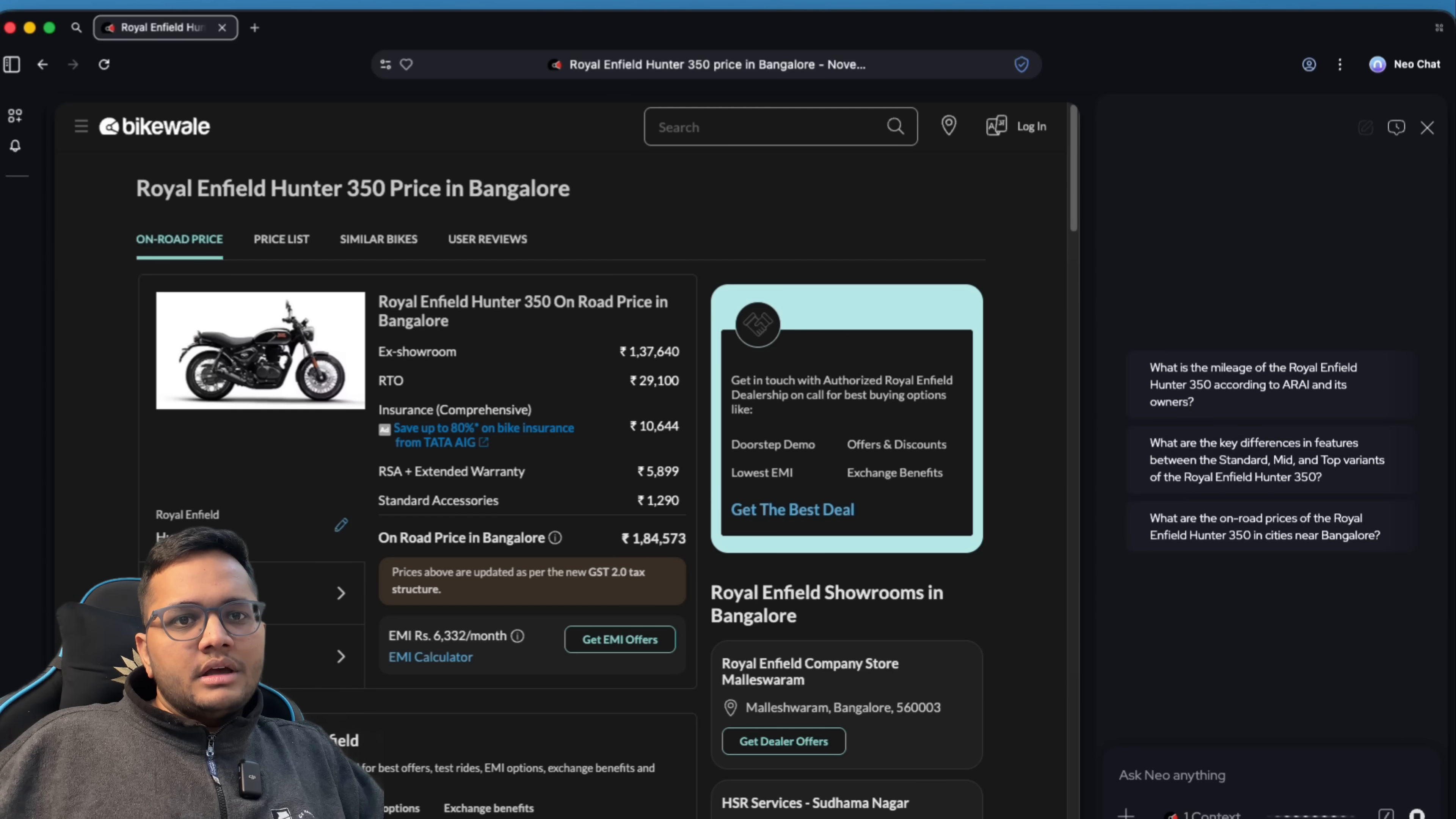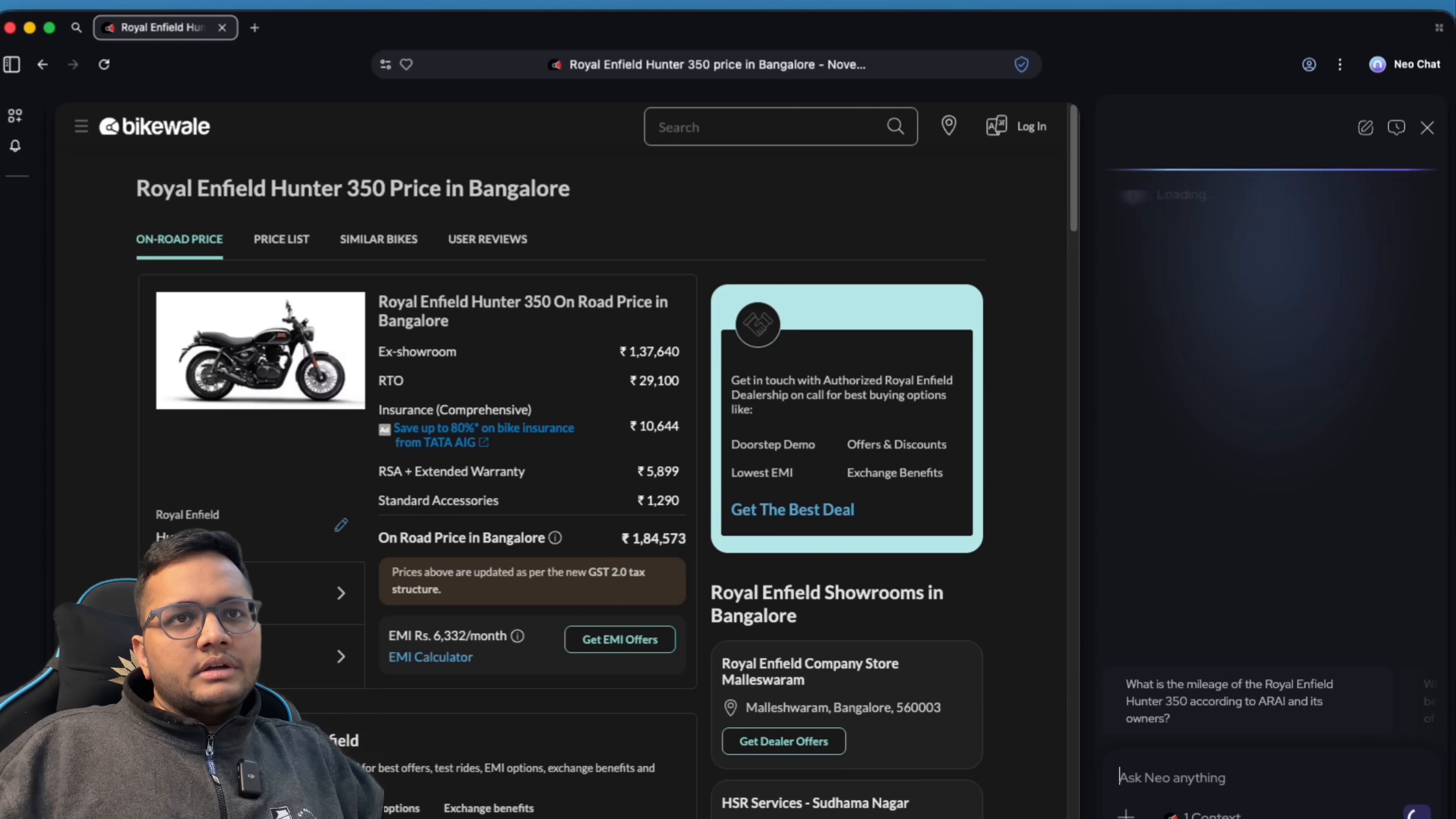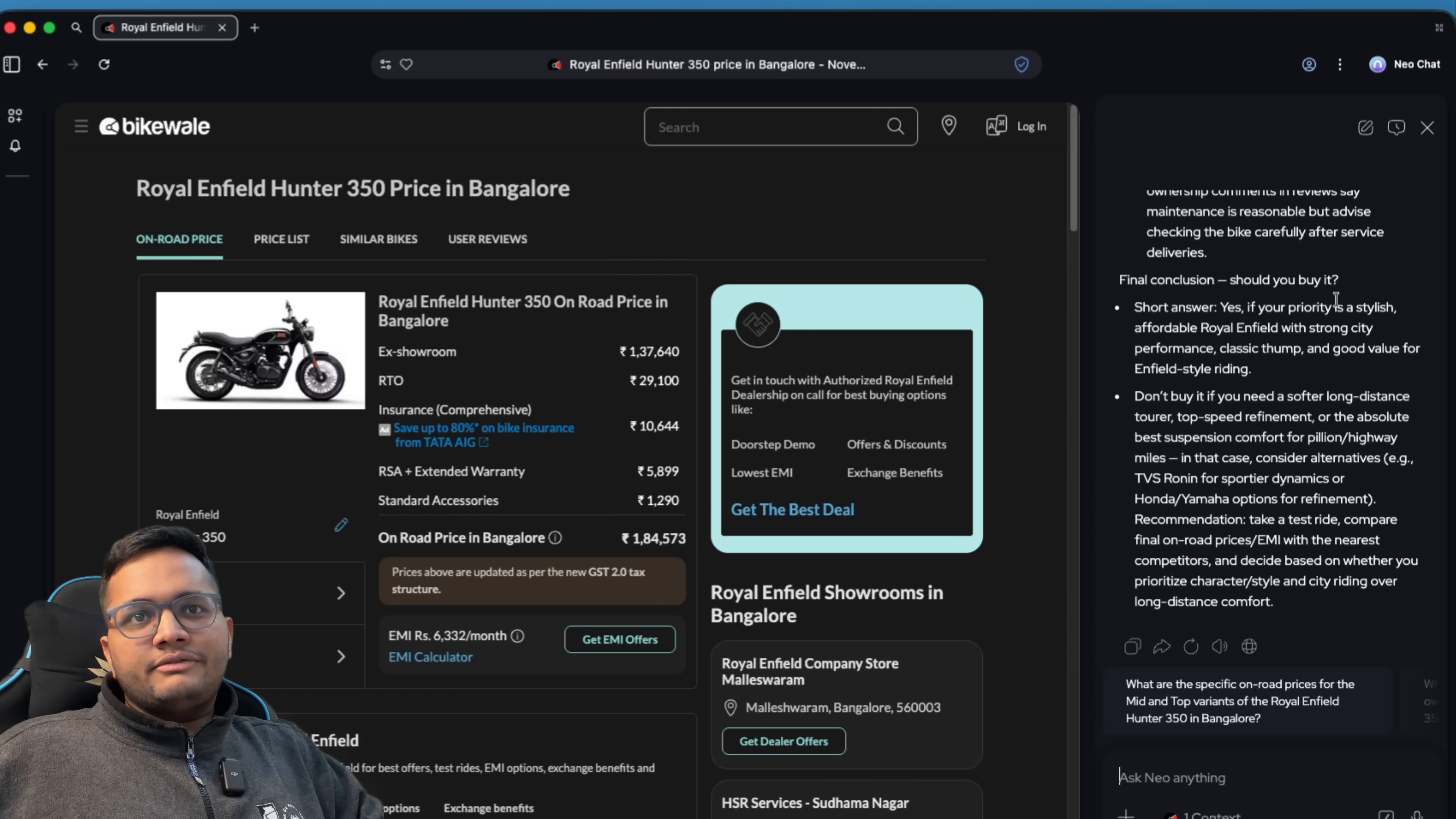For example, I'm speaking - summarize the given page in five sentences and tell me the final conclusion if I should buy this bike or no. So let's see what's the answer it gives. So it has given me in five sentences and it has given me the final conclusion. Short answer - yes.